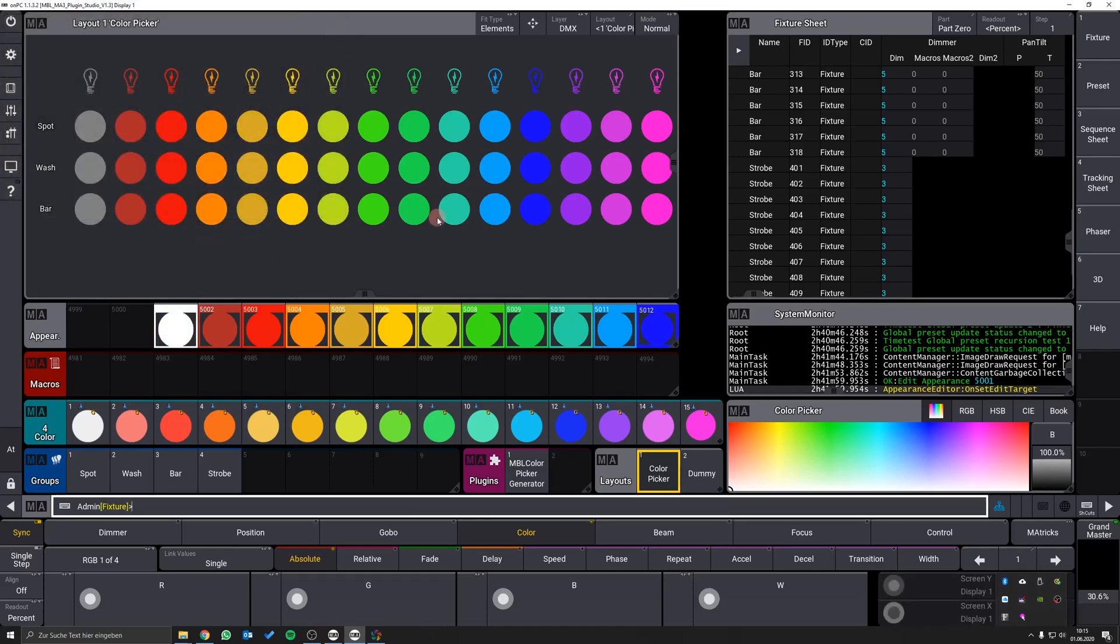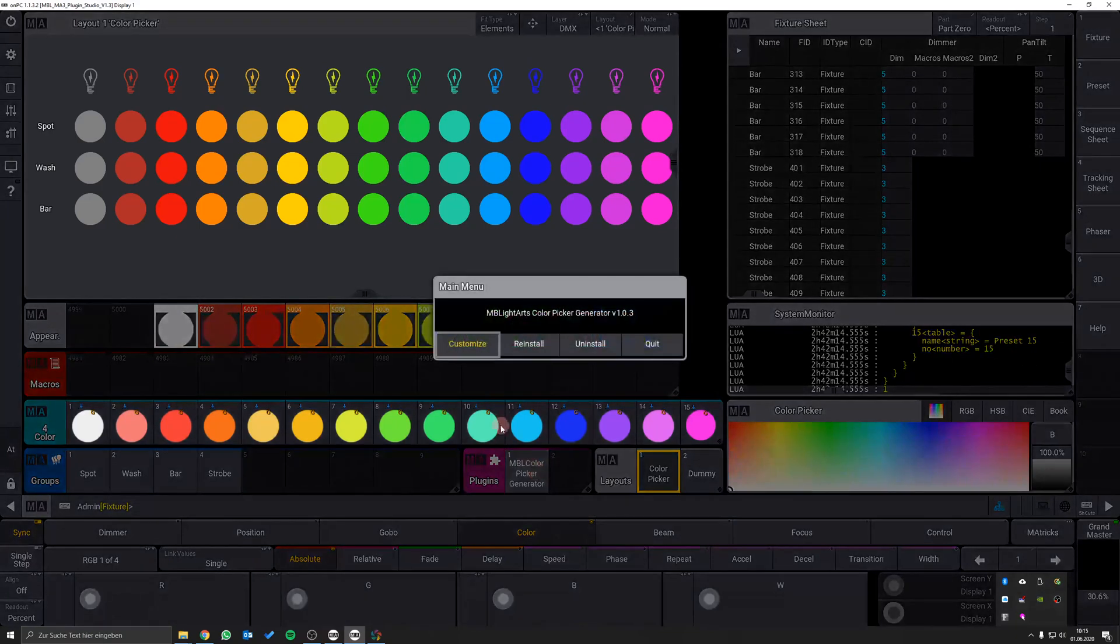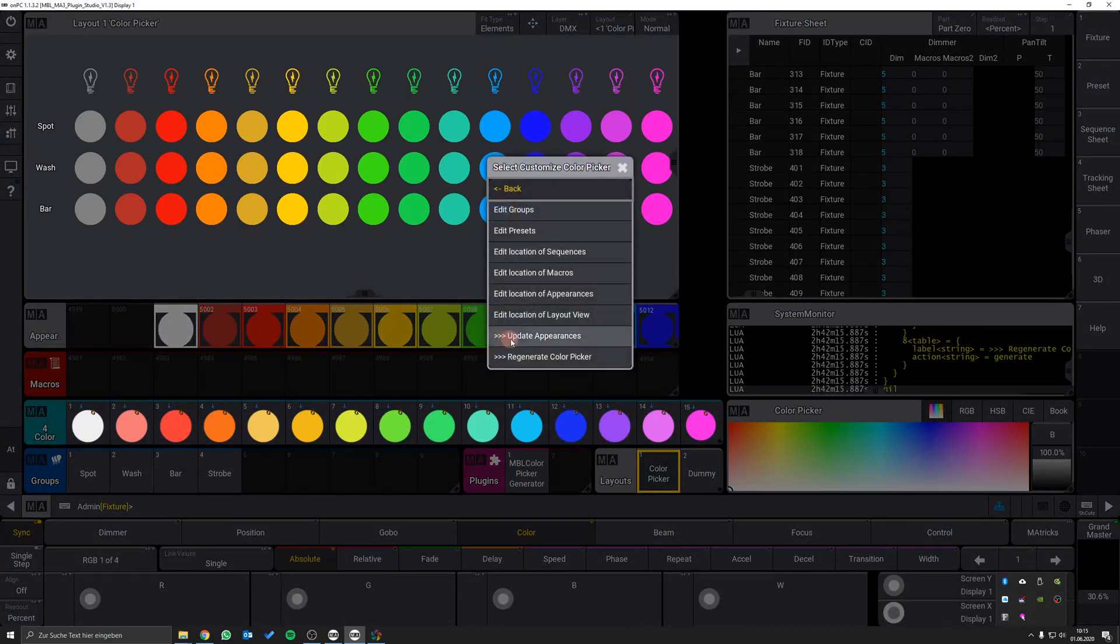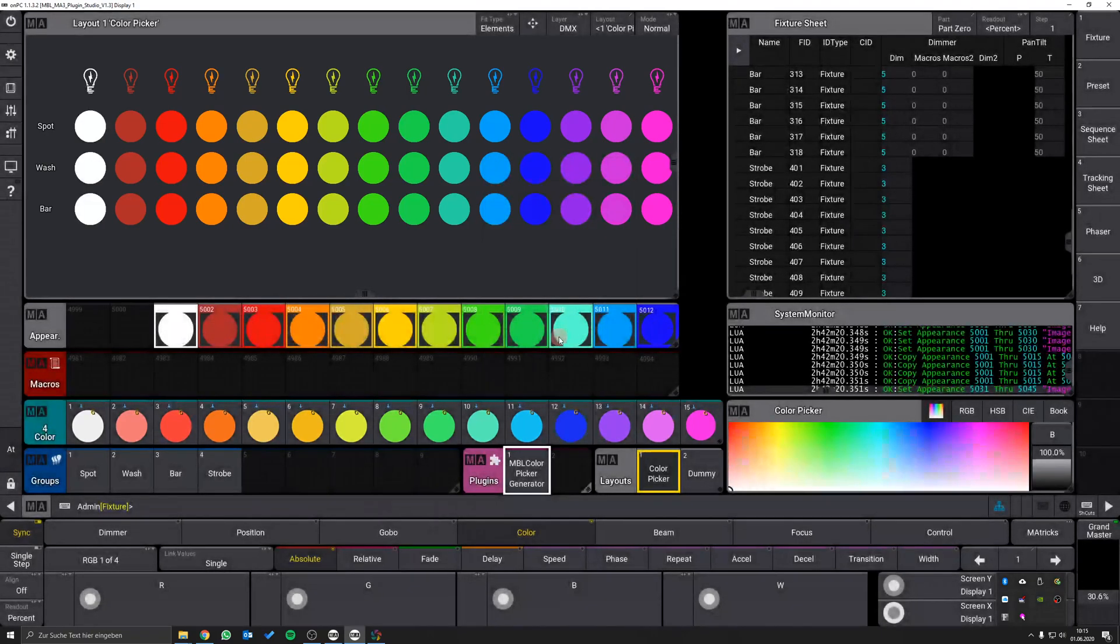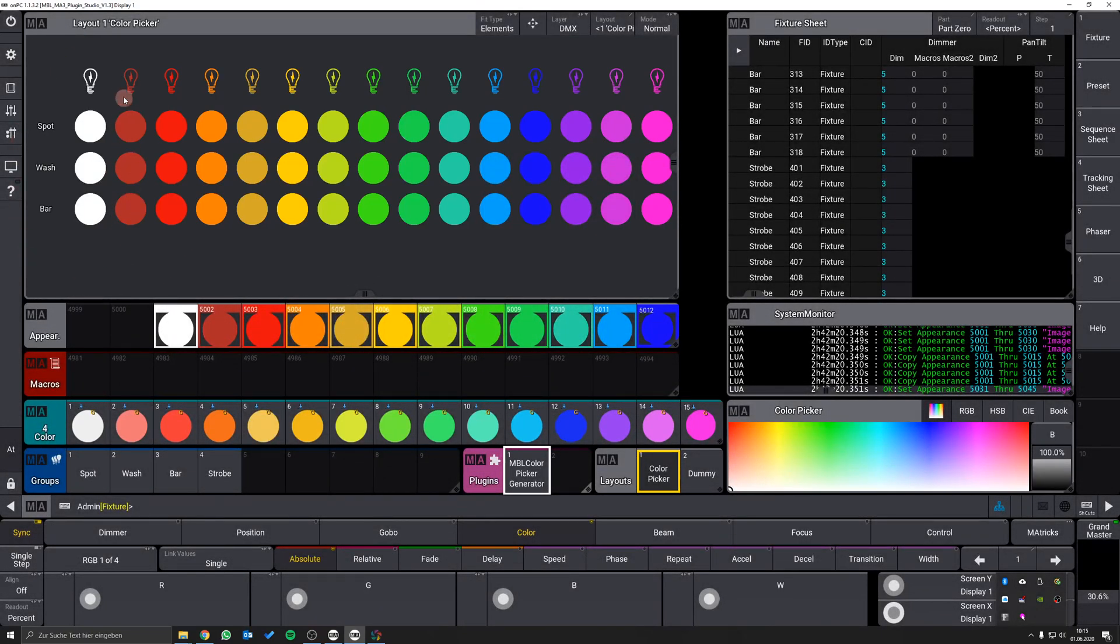After you have done all changes to the appearances, enter the customize menu and hit the update appearances button. As you can see, the icons for the white color now appear correctly.